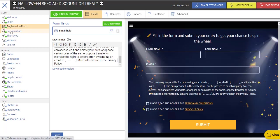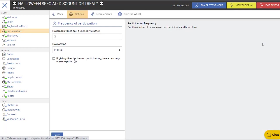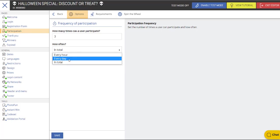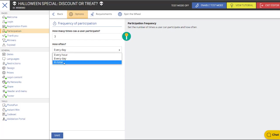Now we're going to go to participation and click into the wheel. We're going to let, in this case, three people enter in total over the campaign. Could change that to every day, we're going to let people enter one time. But let's go back to the three times in total, and we'll save that.